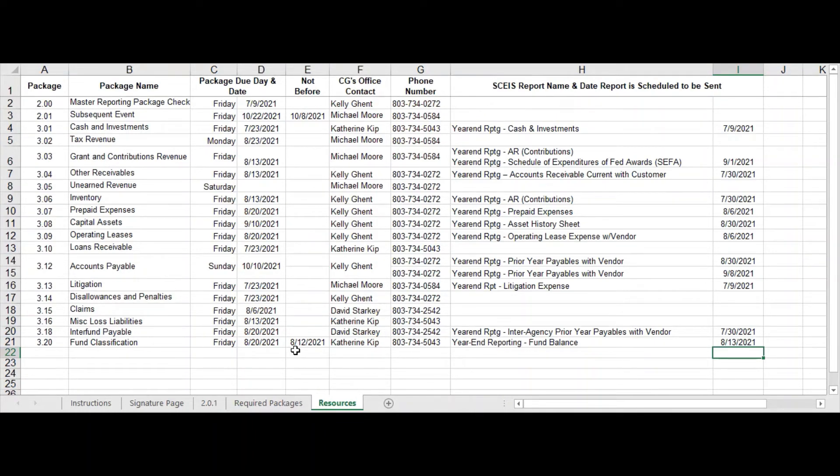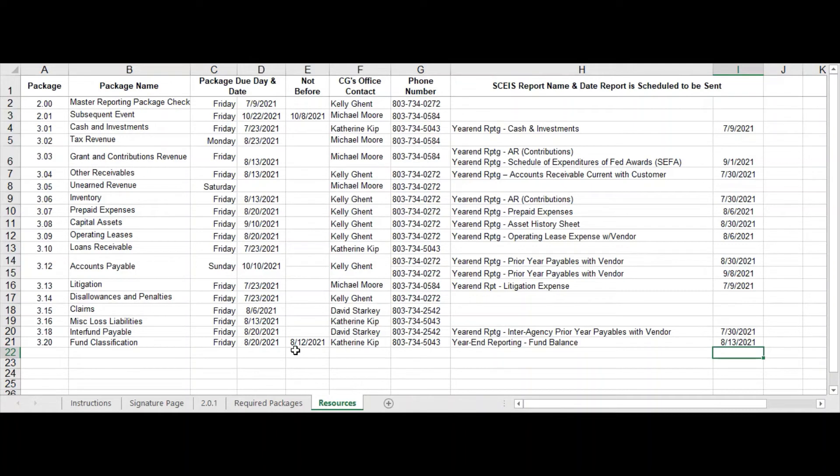As always, you are more than welcome to give us a call. If you call us or email us on the day the package is due, it is a very high probability you will not get a response because that day is extremely busy.